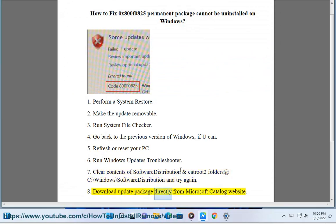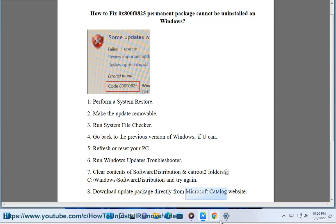8. Download the update package directly from the Microsoft catalog website at www.microsoft.com.